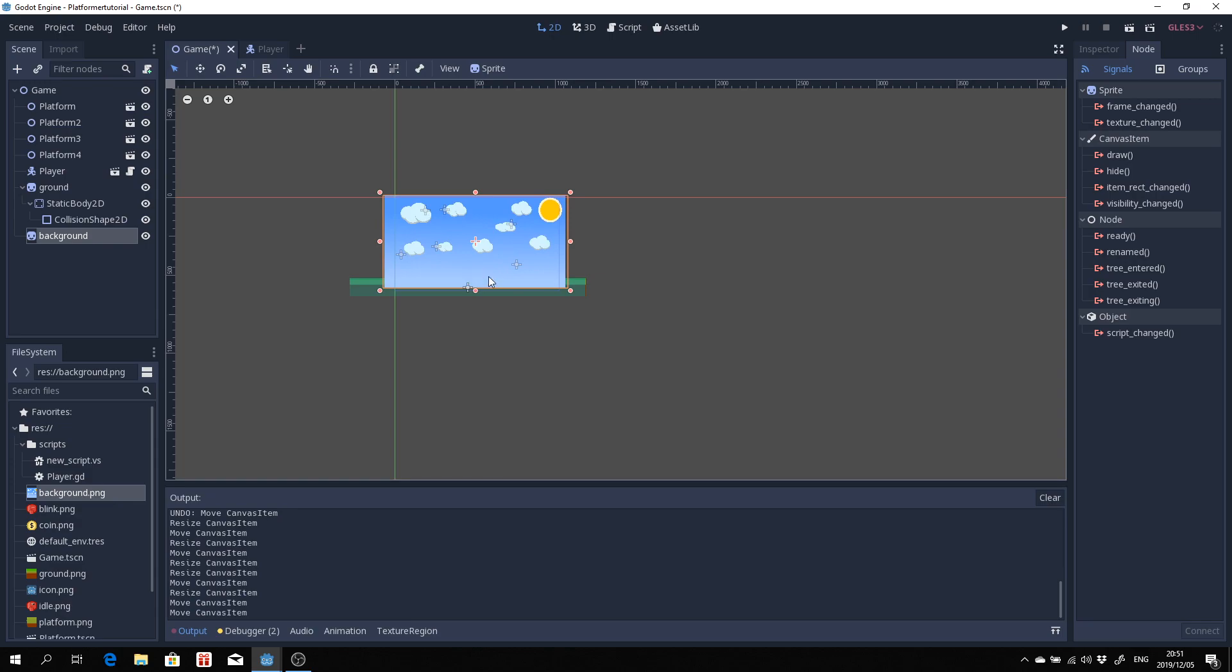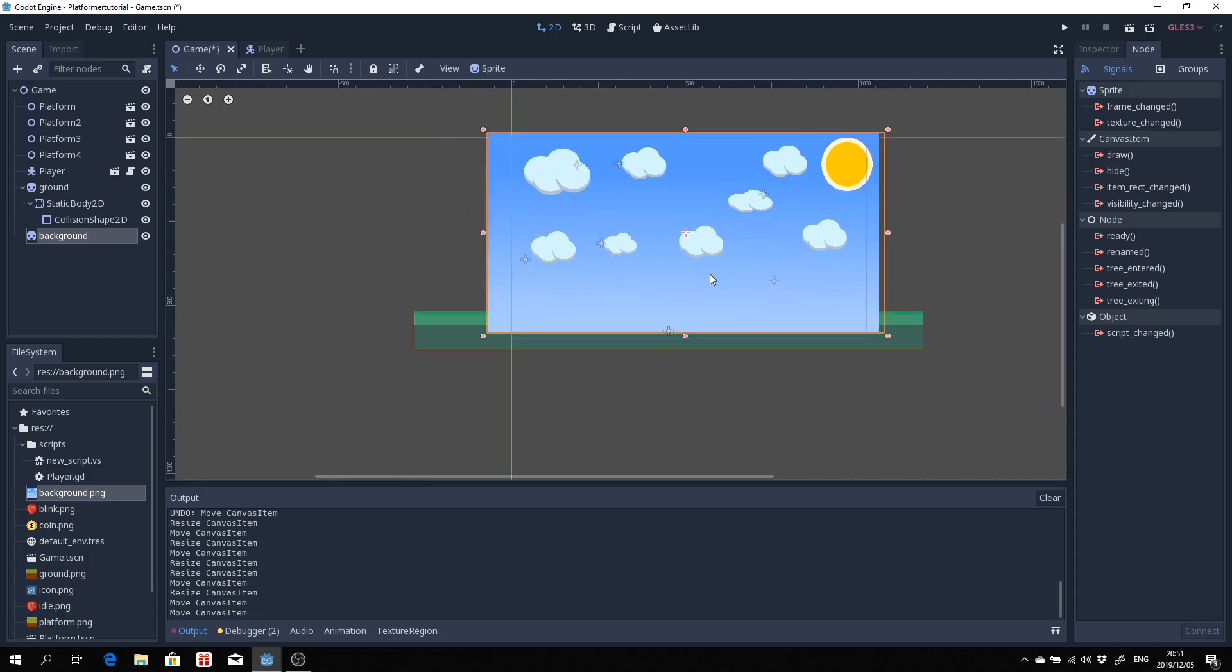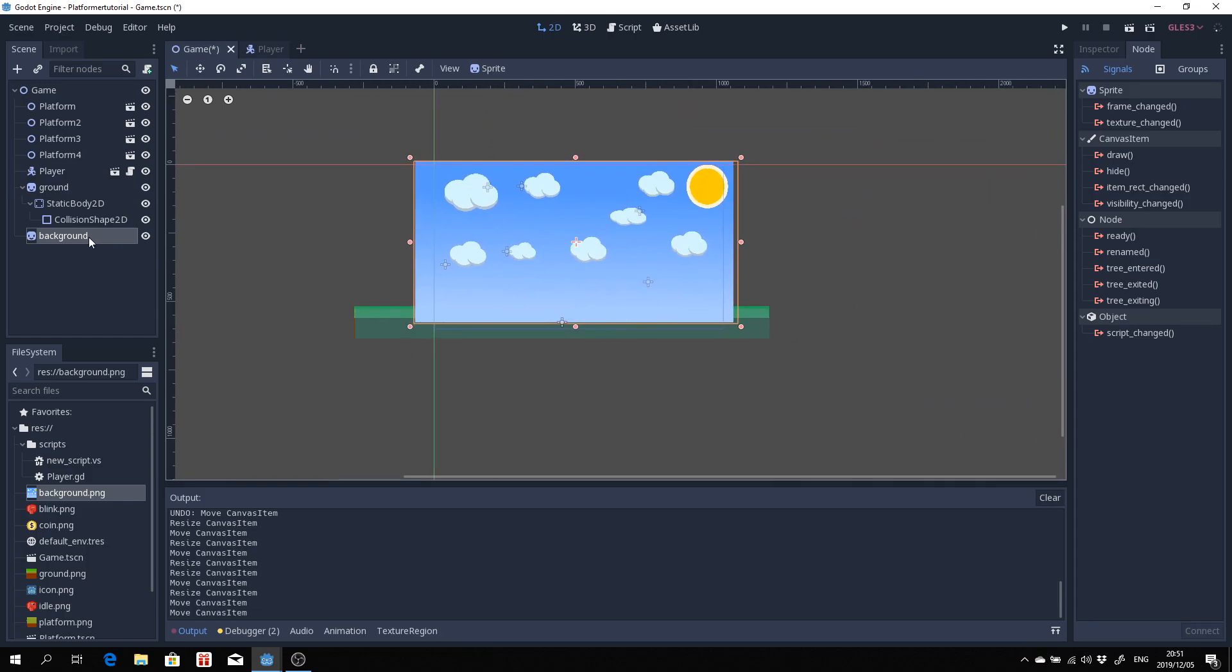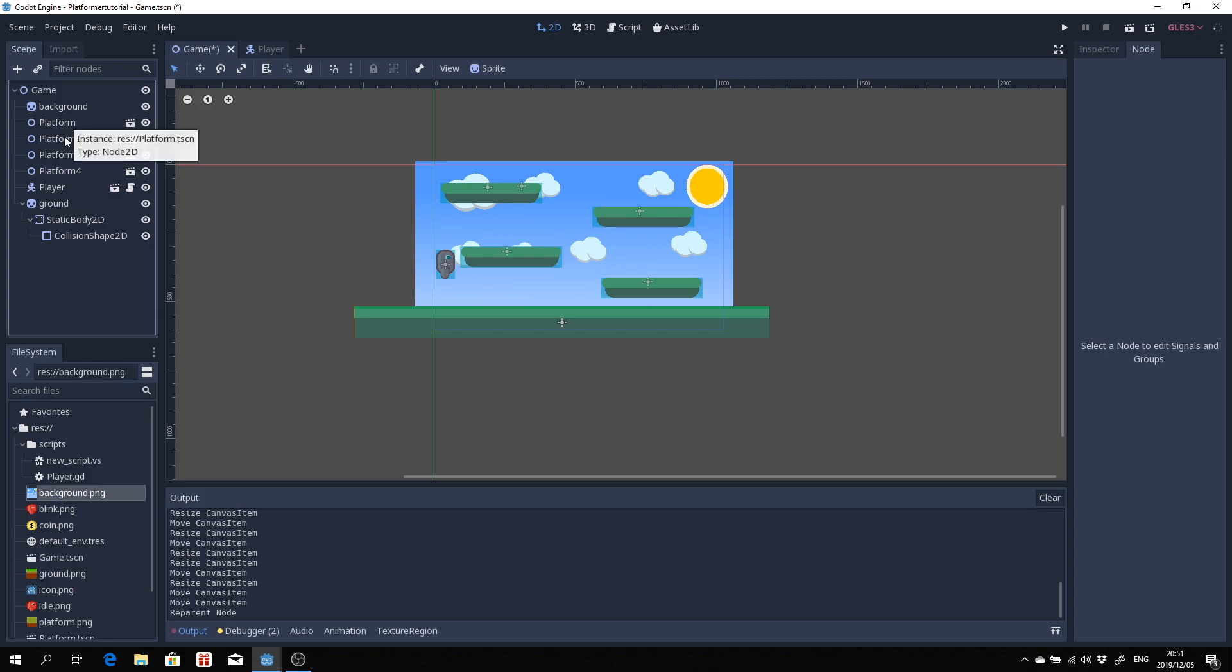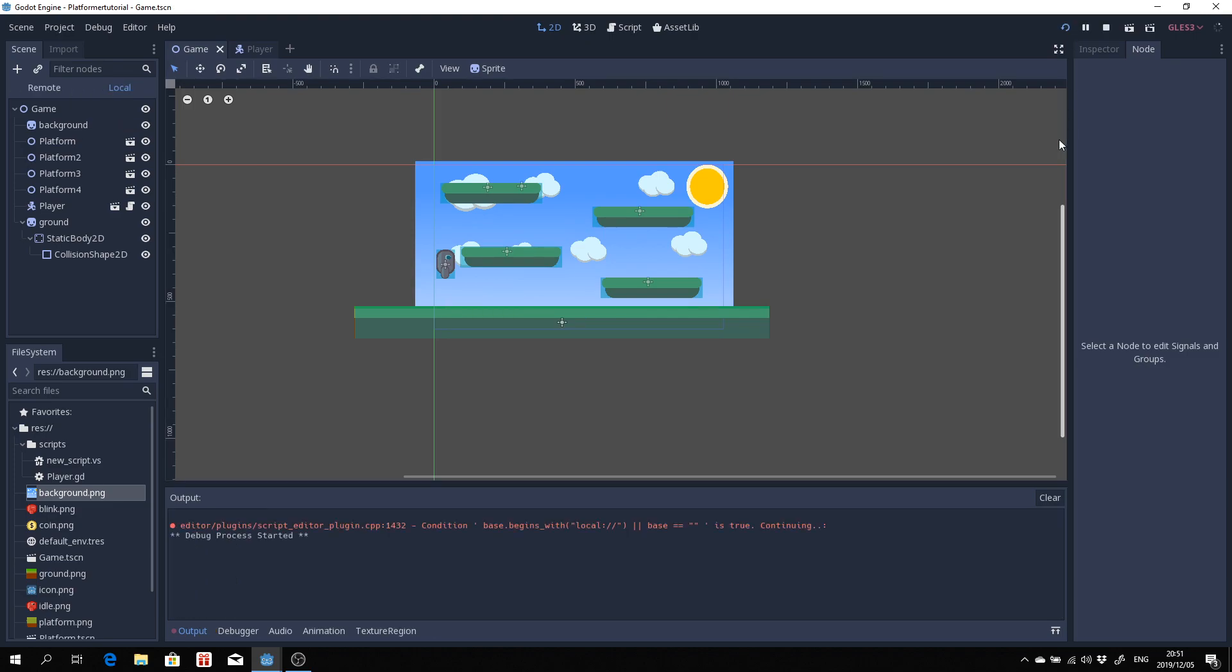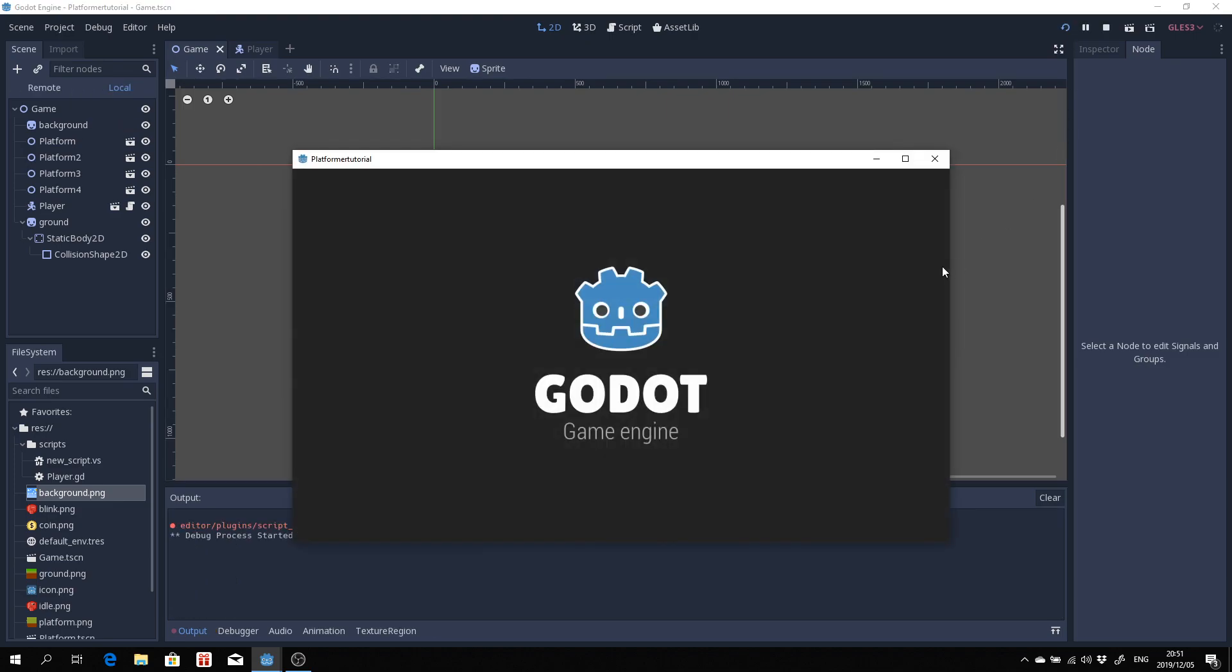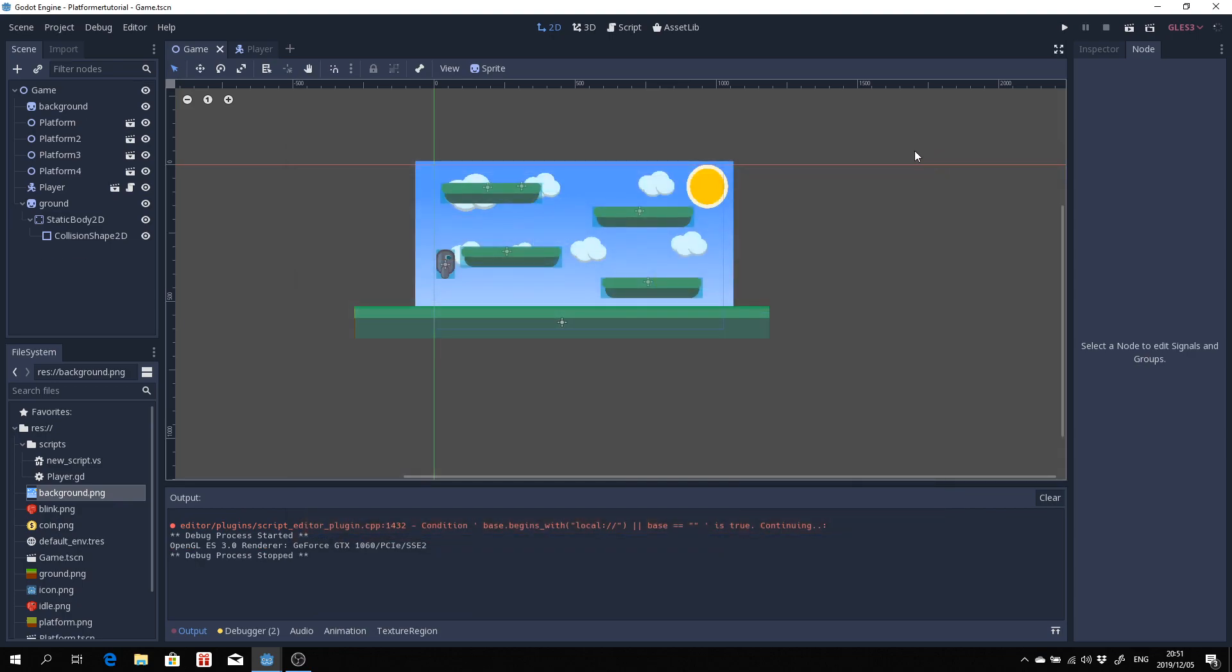Now what you'll see is that it is basically in front of all our assets, which isn't great. So what we need to do is we just simply need to drag it up. Godot will render in this order, so this will obviously be behind this platform and that one behind this one. That's how the draw order is in Godot. We've now got a background. Let's just play, see if everything is still working and it looks to be working.